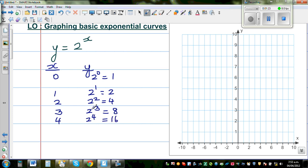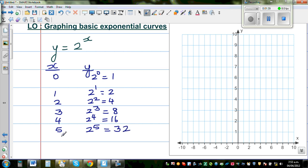I want you to look at x and y. What's happening as x is becoming bigger? What's the rate of change of y? When x is 5, this is 2 to the power of 5 which is 32. You are just multiplying by 2 each time. So x=6 gives 2 to the power of 6, which is 64. When x is 7, this is 2 to the power of 7 which is 128.